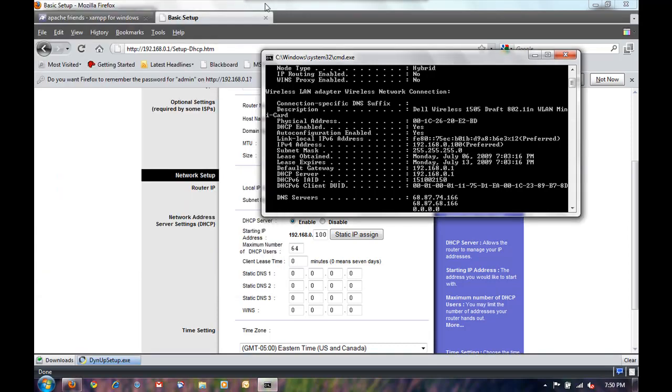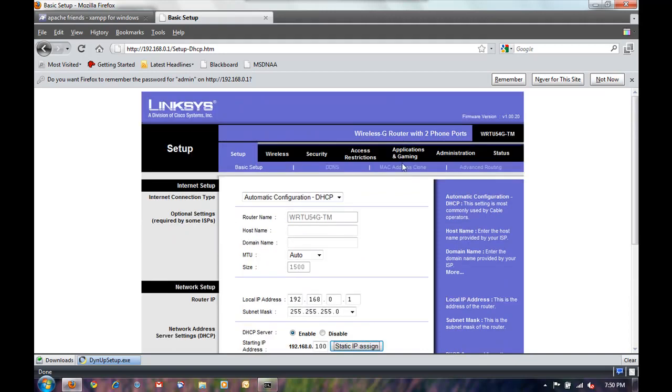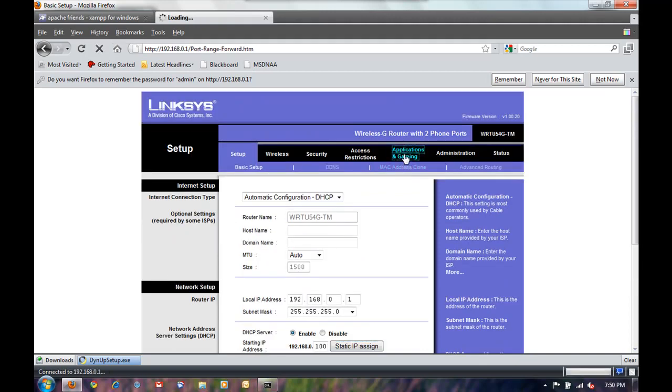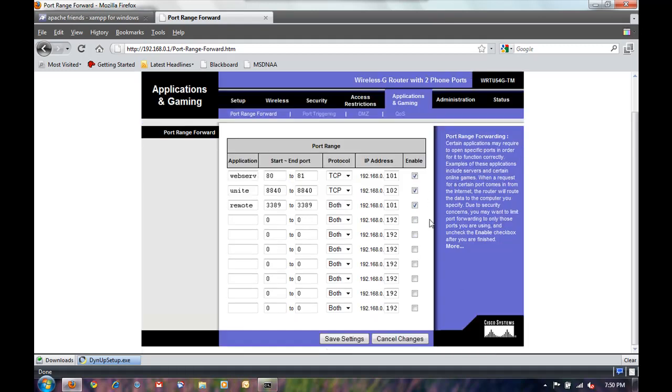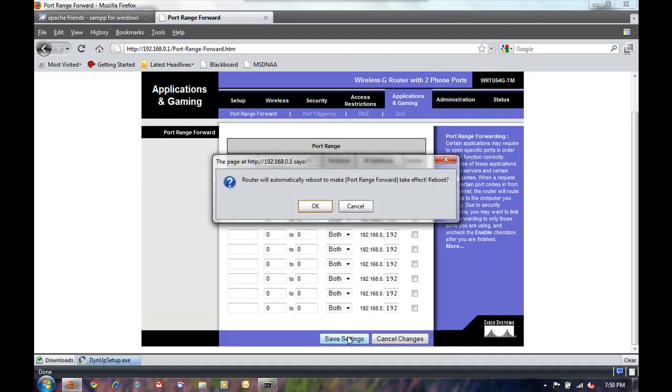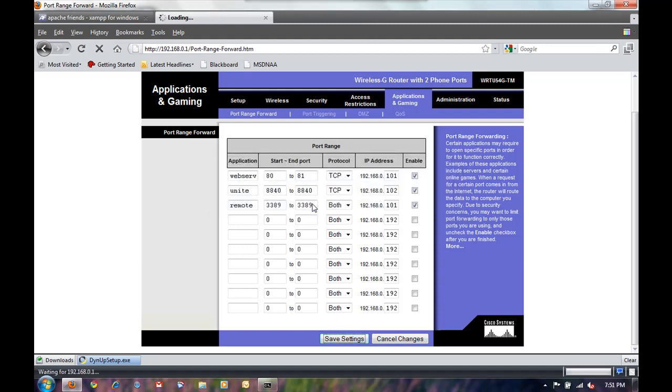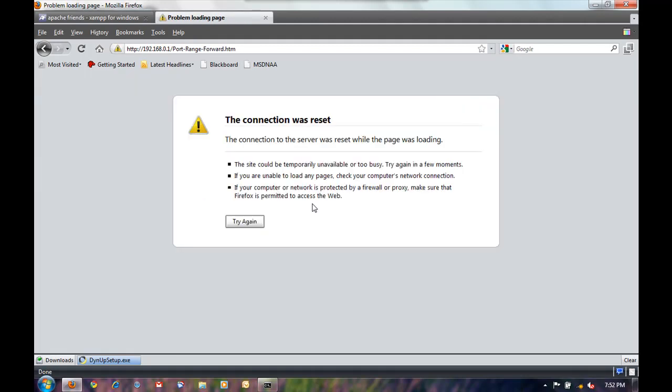Then we'll go to applications and gaming. And what we want to do is under application I'm going to put web server. You can name it whatever you want. And then since I'm using Comcast service they like to block port 80 which is what all HTTP connections come in over. So we'll forward everything from port 80 to port 81. And assign it the IP address of 192.168.0.101 and enable. And then save settings. And then it'll have to reset.